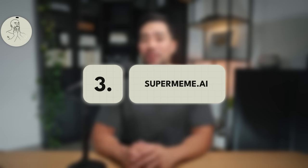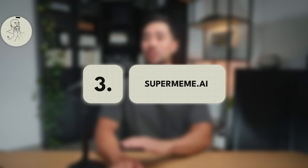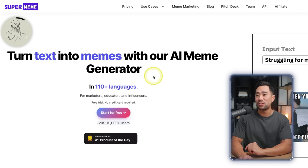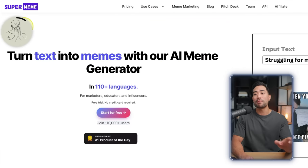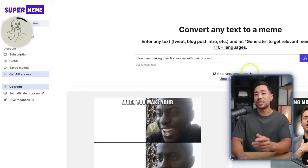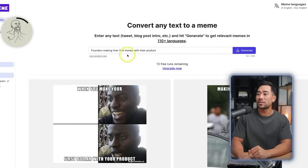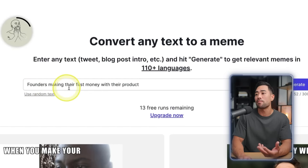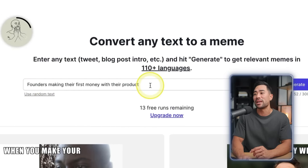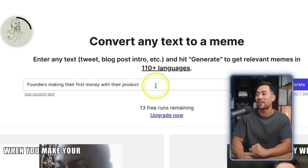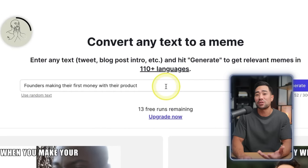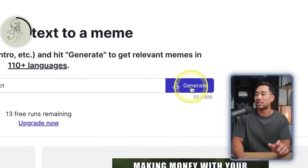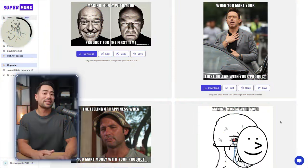Next up, we've got a fun little tool that allows you to turn text into memes with their AI meme generator — it's from Supermeme. Simply enter some text to describe what you want in your meme. In this case I've got 'founders making their first money with their product.' Simply enter your tweet or blog post intro, then click on generate.